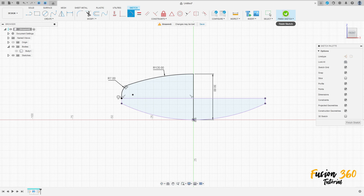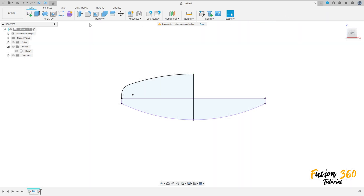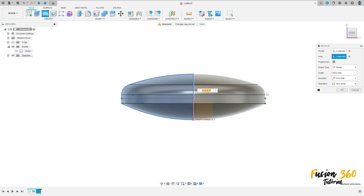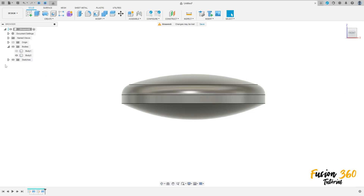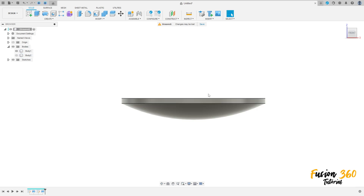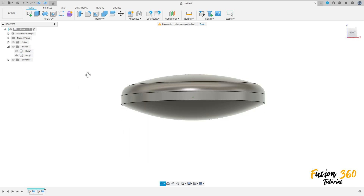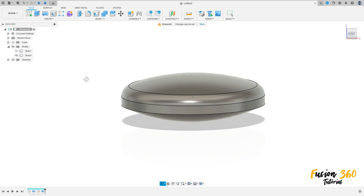Finish the sketch. Go to Revolve Feature, select these two profiles here — the axis is this line here. The operation is New Body. Press OK. We now have two bodies: Body One and Body Two.